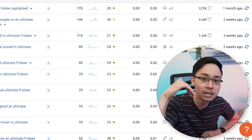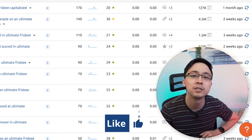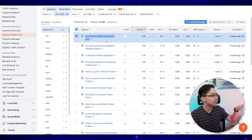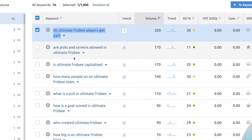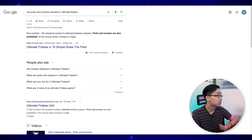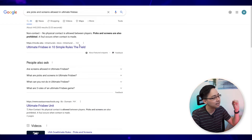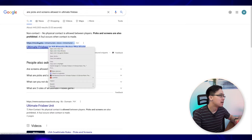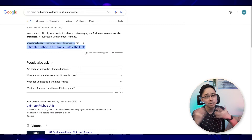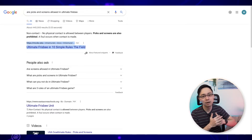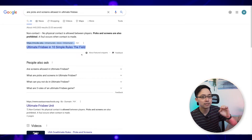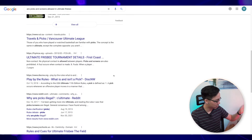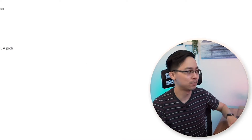Before we dig in even further, if you're getting value out of this video, hit that like button below to help other people also trying to come up with content ideas. Continuing on, another question people often ask is "are picks and screens allowed in Ultimate Frisbee?" There is one EDU site answering this question, but it's not a super in-depth post. This signals that we could probably create a long-tail post around a thousand words or more answering this with greater depth, and we'd probably be able to rank pretty easily as well.